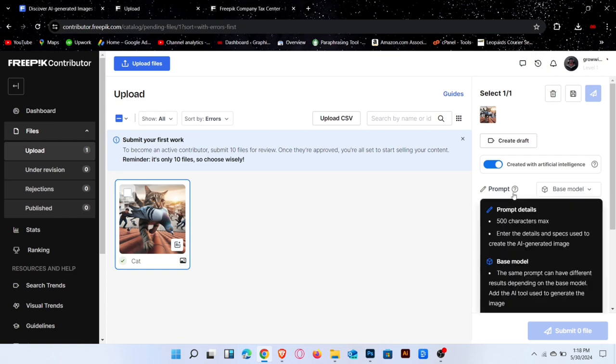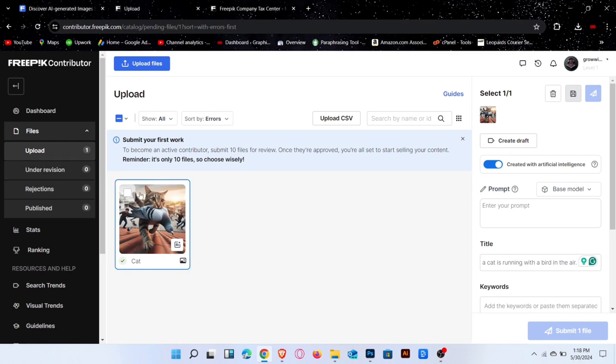After filling in all this information, upload 10 images with the same method. Your images will then be under review. After approval from Freepik, these images will be displayed for selling. You can earn money by single download.